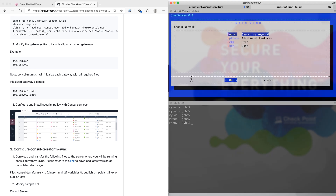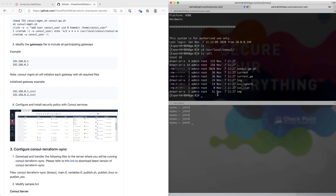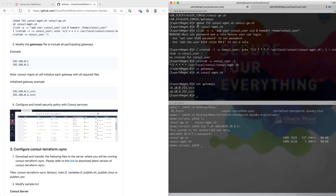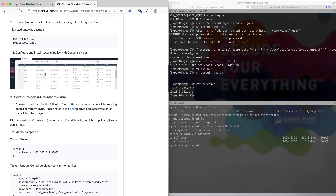You can also log into the security gateway itself and see the Console directory created there — this is all done by the script, so you don't have to do it manually. The next step is to configure a security policy, but we're going to leave this to the last step because we first need Console Terraform Sync to create the dynamic objects before we can configure the security policy.